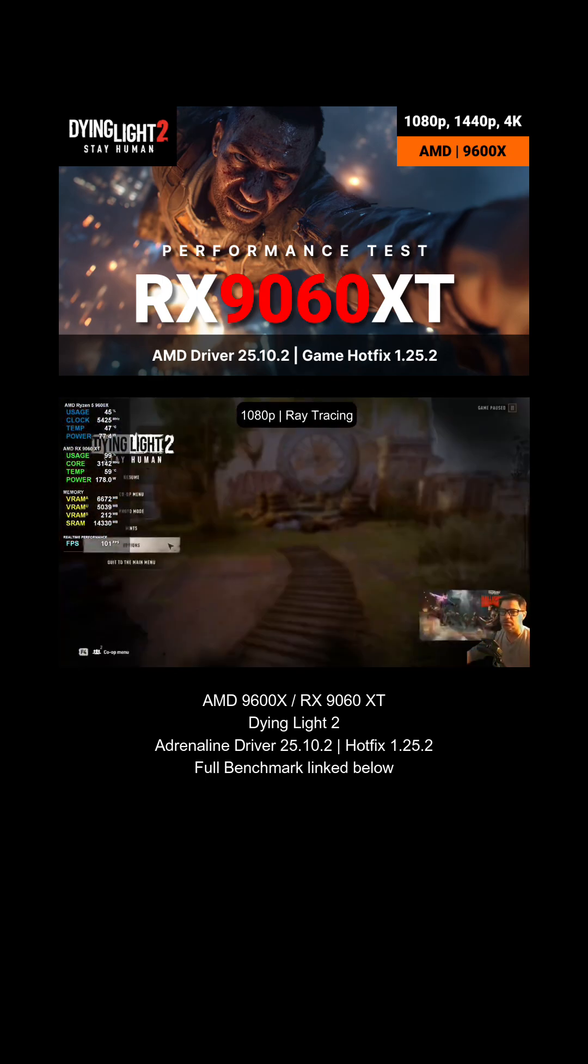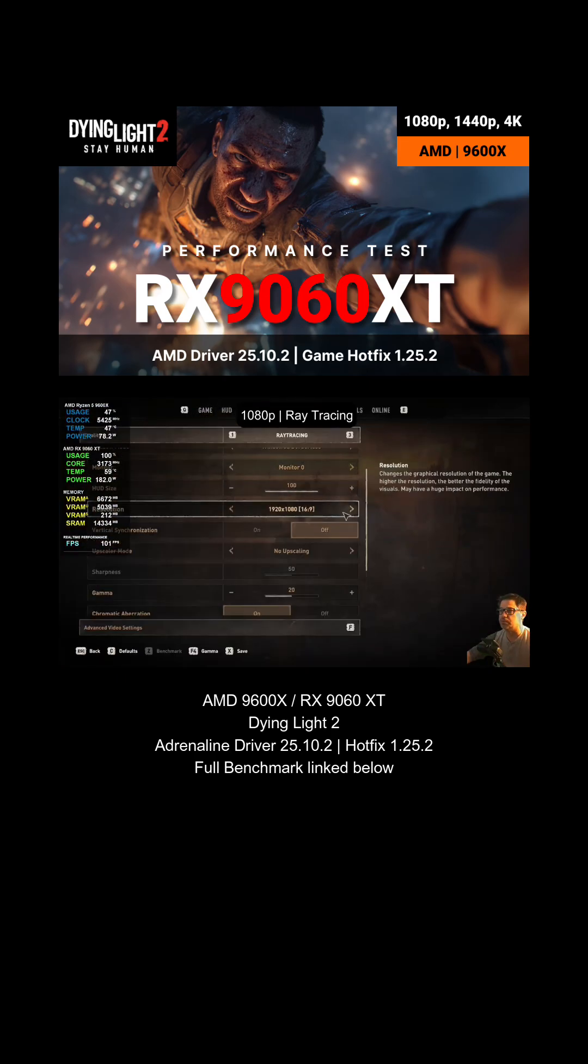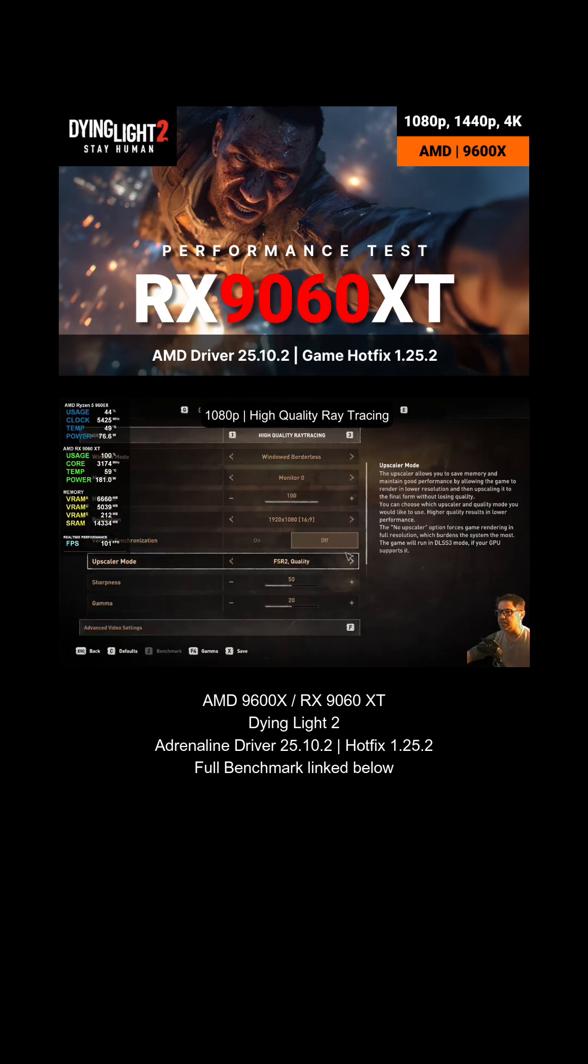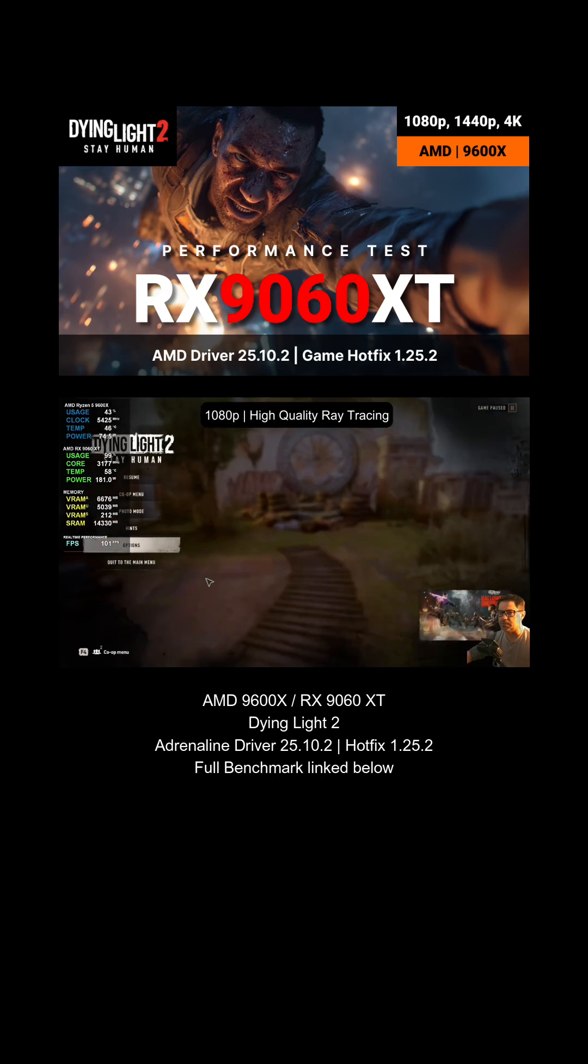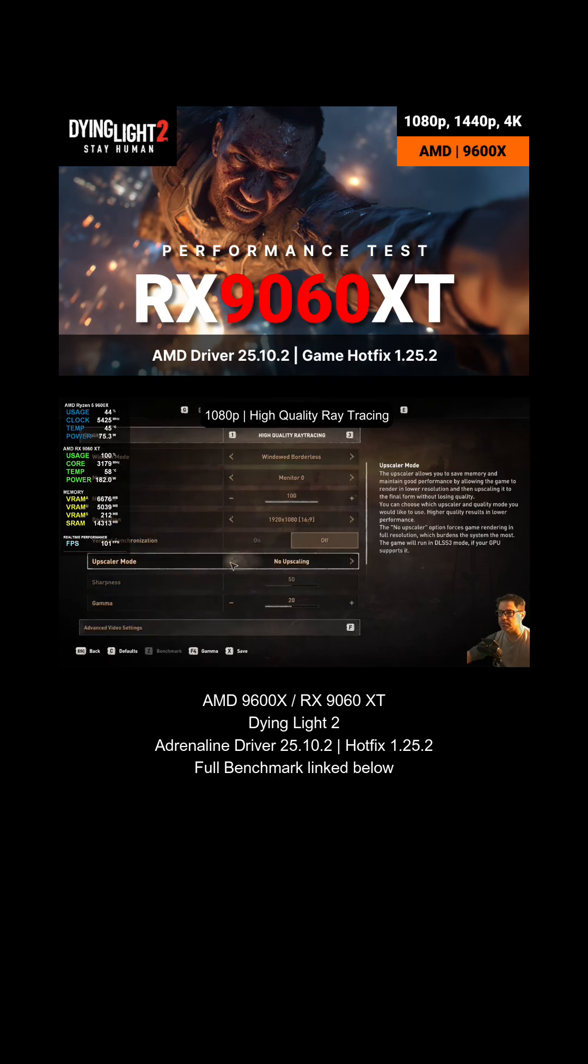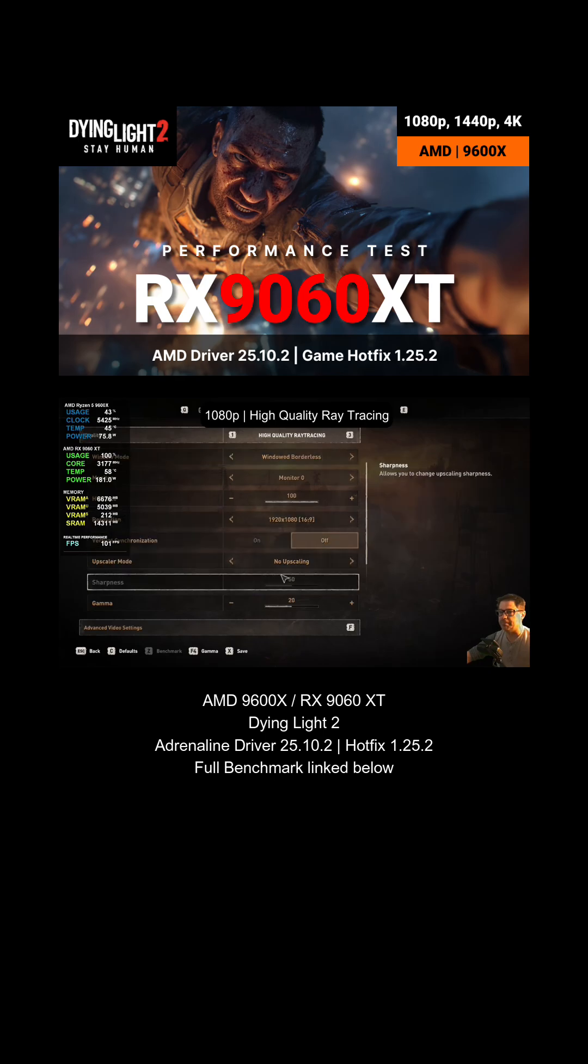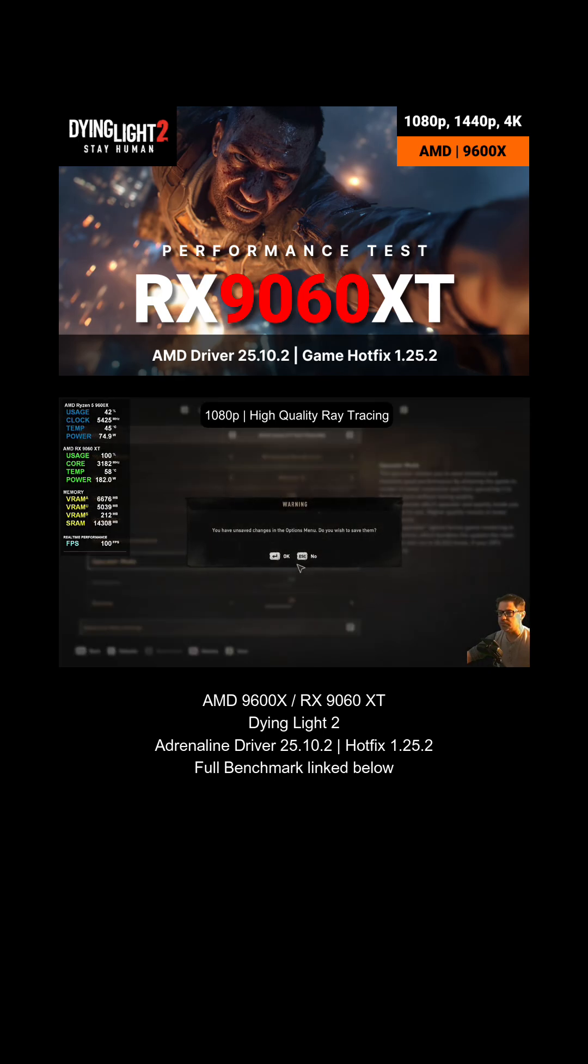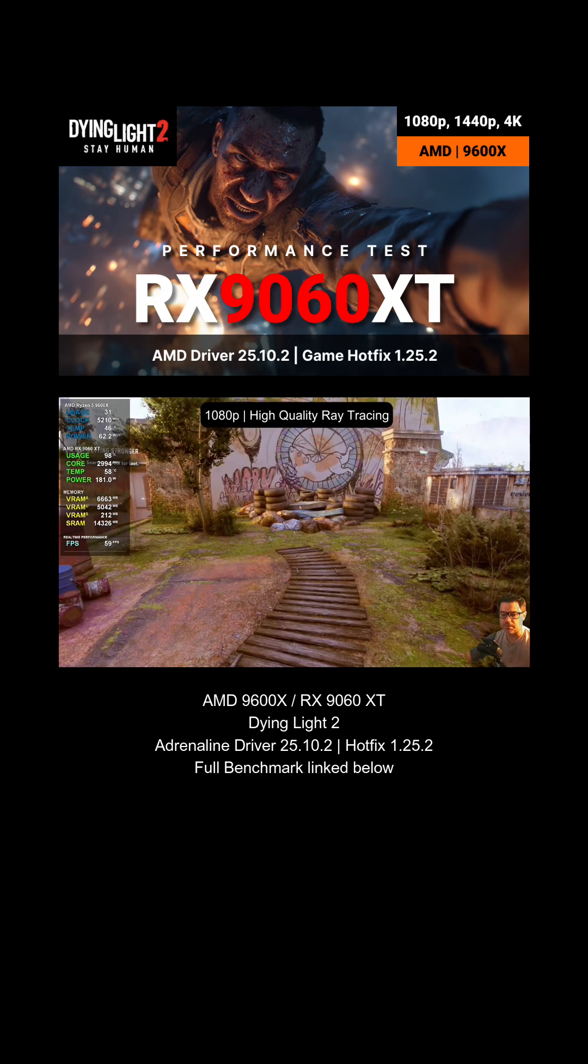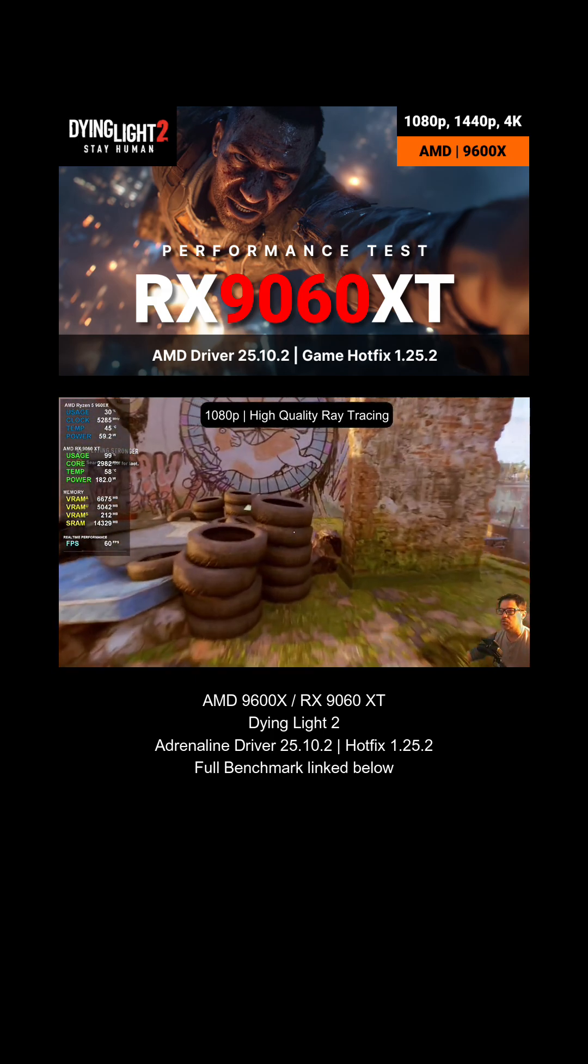Let's jump over and do that now. We're going to keep it on no upscaling and see how it does. It likes to automatically do stuff - geez, all these games with the automatic settings. Let me make sure that actually applied... it didn't. Hang on, bear with me. There we go. Alright, so high quality ray tracing at 1080p, no upscaling, v-sync is of course off - we don't want it to lock our frames.